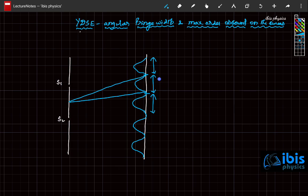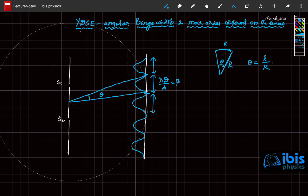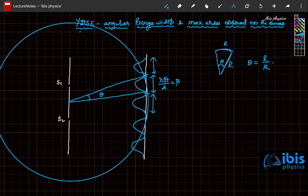The fringe width is lambda·D by d. If you draw lines from the center to the edges of one fringe, the angle theta is called the angular fringe width. Using the arc length formula — if a particle moves on a circle, theta equals arc length by radius — here this arc length is approximately equal to beta (the fringe width).